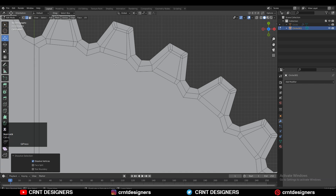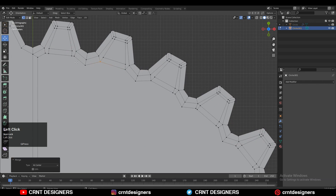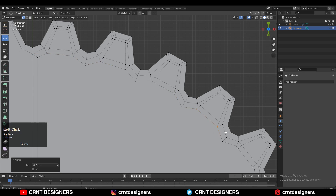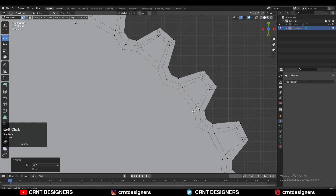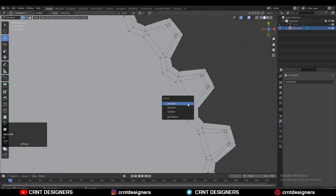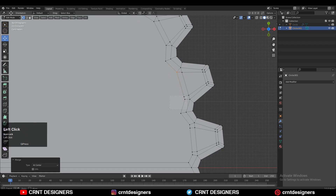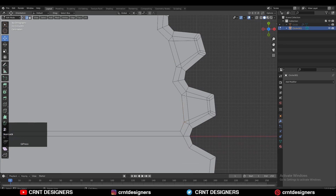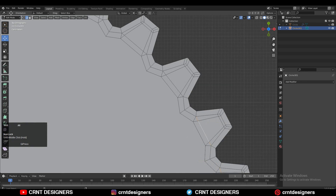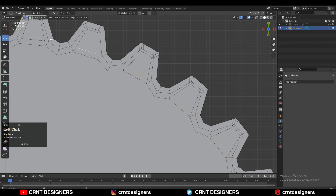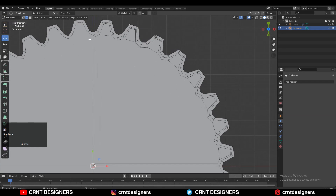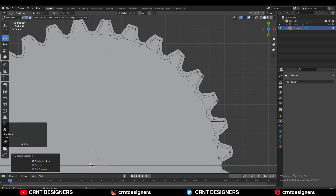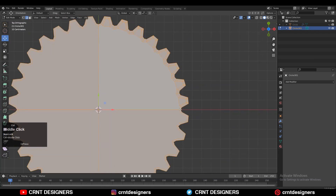You can select these edges and dissolve them — select the vertices, press M to merge them at the center. After that you need to dissolve the unnecessary edges which create triangles. Merge the vertices like this, then alt-select and alt-shift-select the edges and press Ctrl+X to dissolve them so you will get the right loop structure.